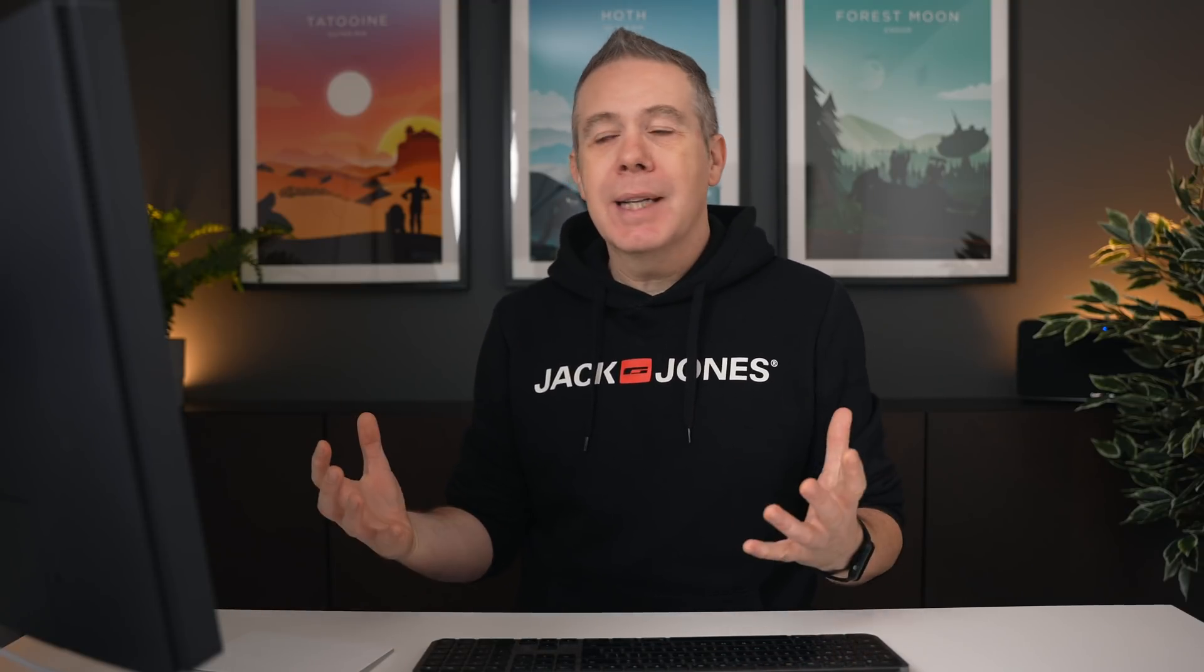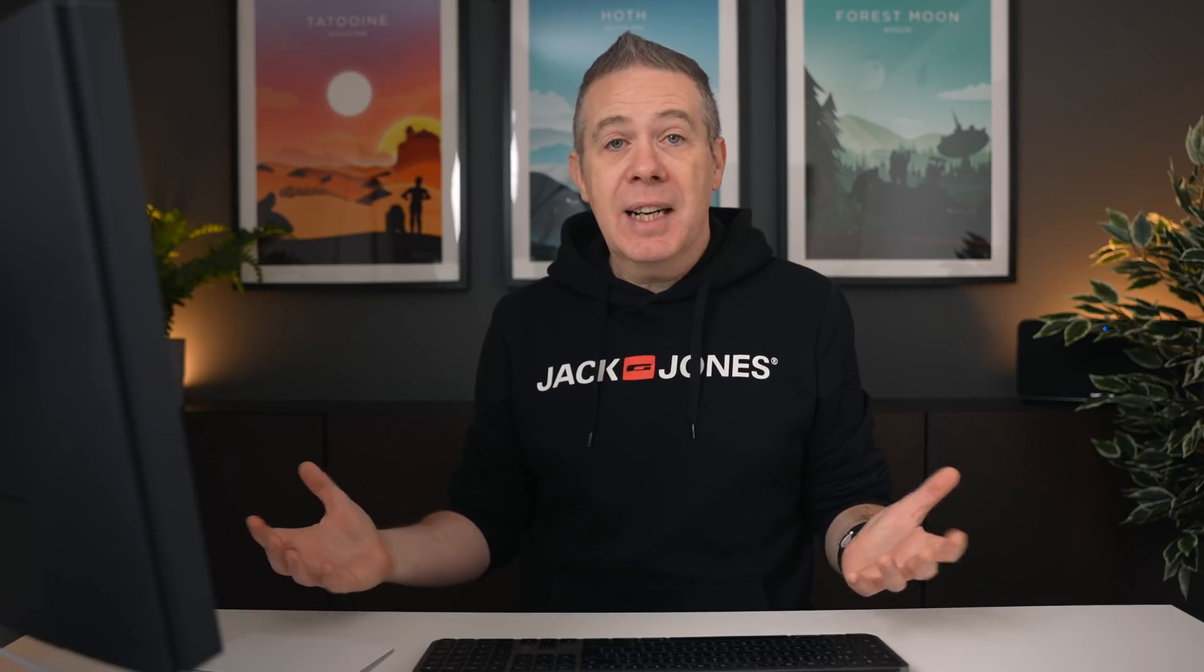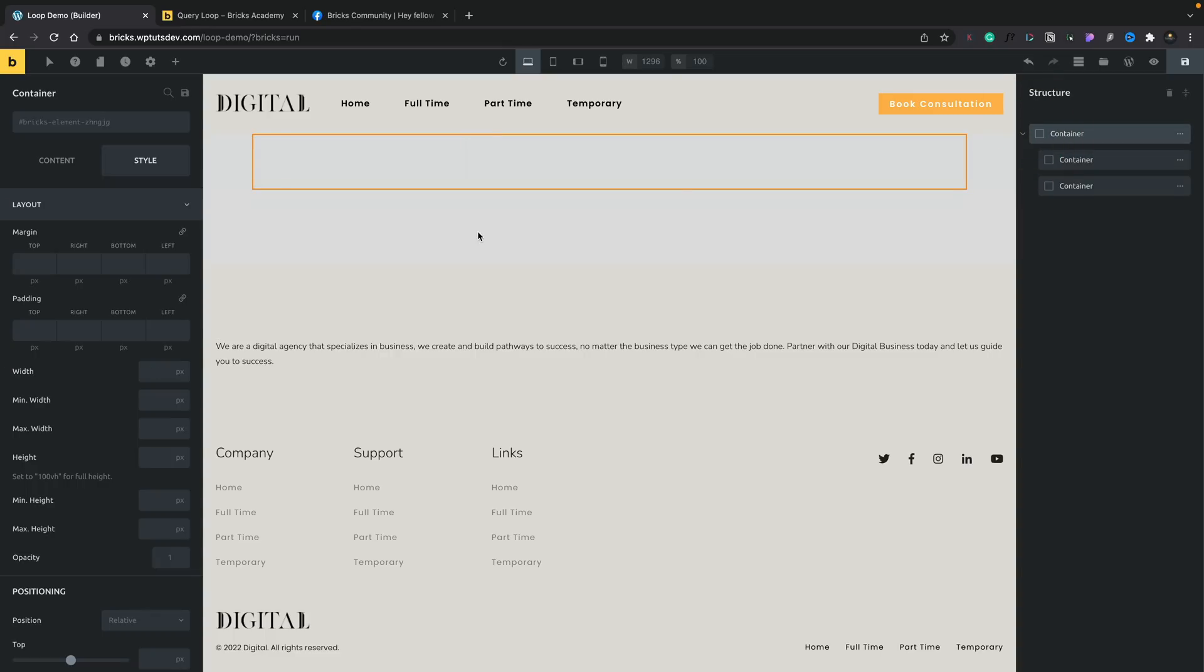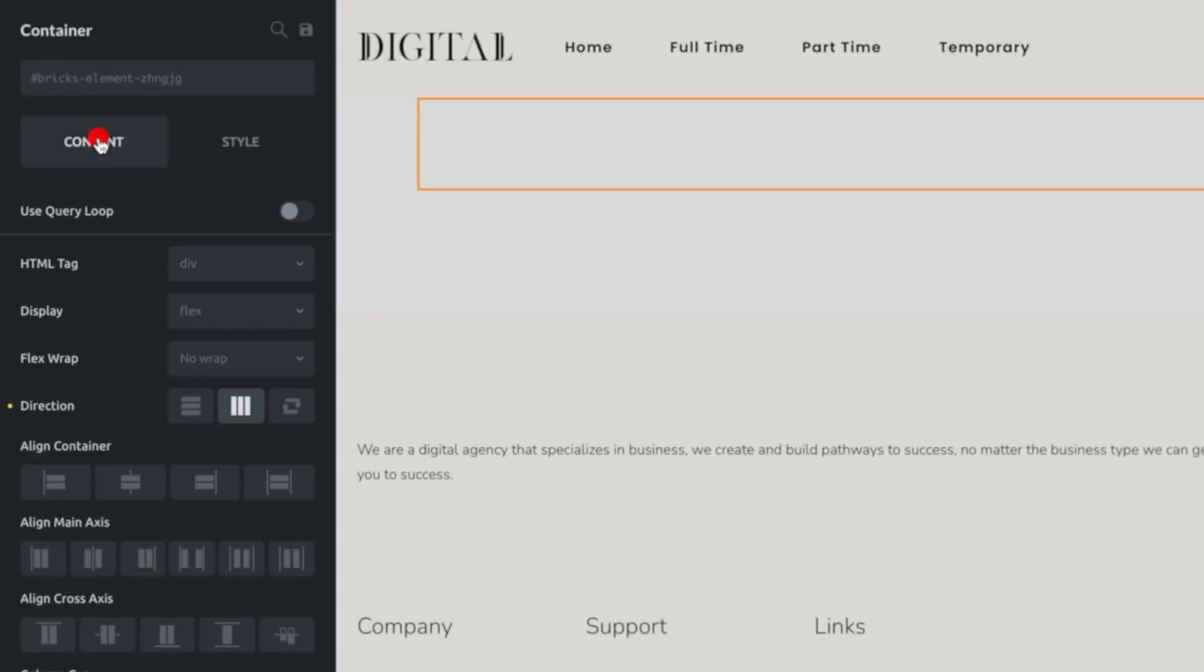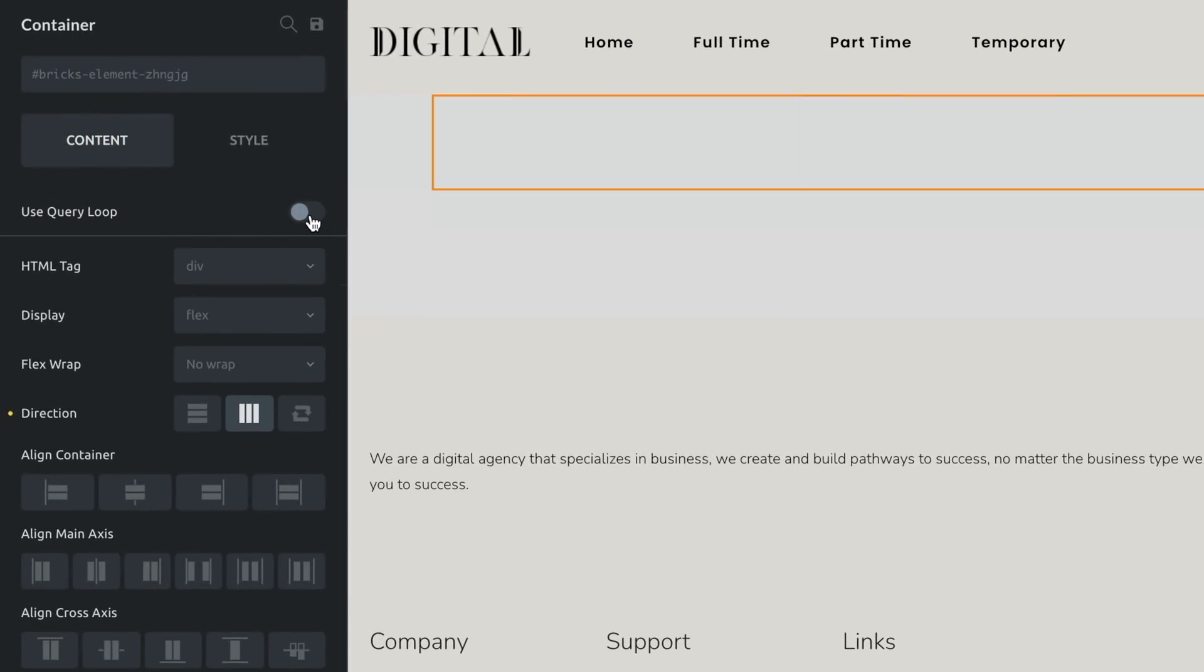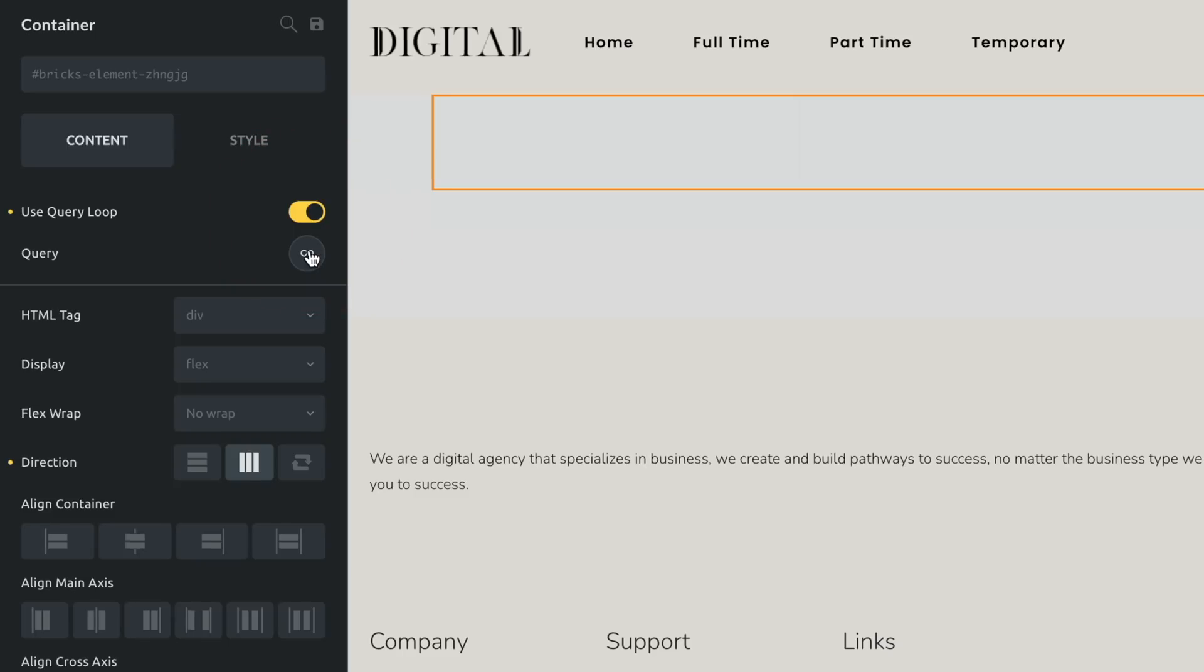So the first thing we want to do is drop in some dynamic data. But before we do that, how do we actually tell it this is going to be a Loop Item as opposed to just a standard container layout? Very simple. So let's select our container, our parent container. And now if we come over to the content on the left-hand side, you'll see we've got this new switch in the beta version called Use Query Loop. All we need to do is check that to enable it. And then underneath, we open up our Query Loop options.